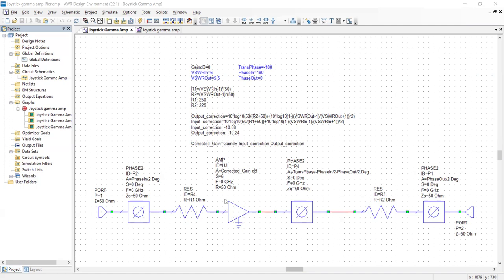And at the same time, if I make 50 ohms in front of a 50 ohm amplifier, that makes a mismatch. So I have to correct for the mismatch loss, as well as the voltage divider loss. And that's all in here. And you can download this entire project from Microwave 101.